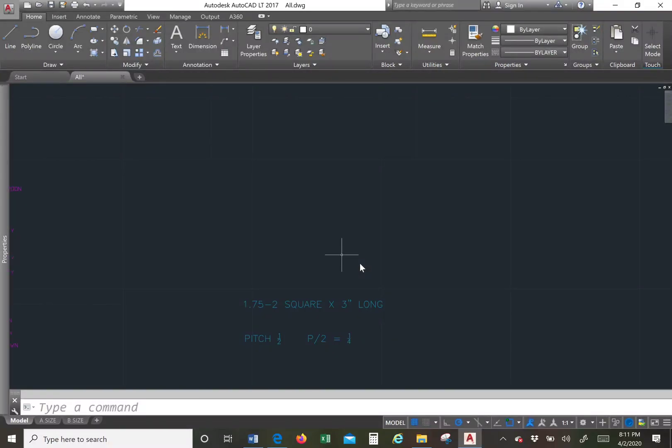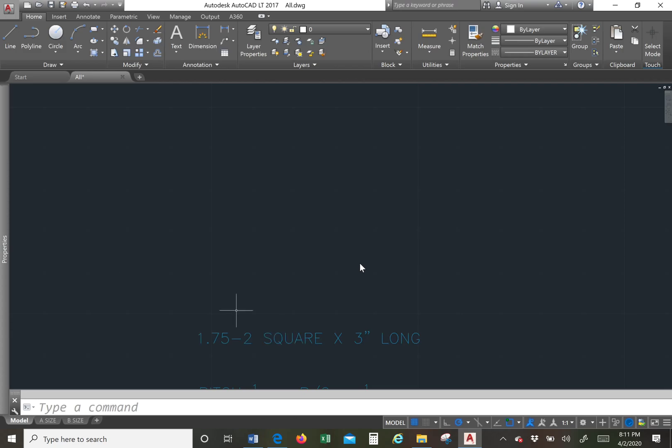Hi everyone. So today we're going to learn how to draw a square thread. The first things we need to know is what our text is telling us.